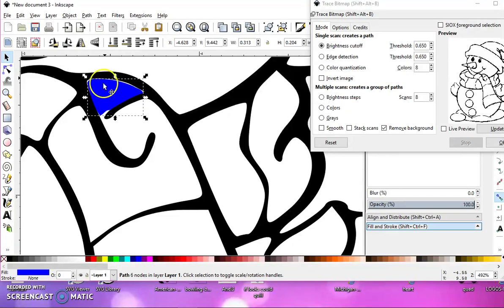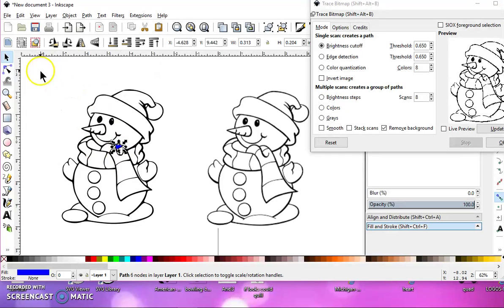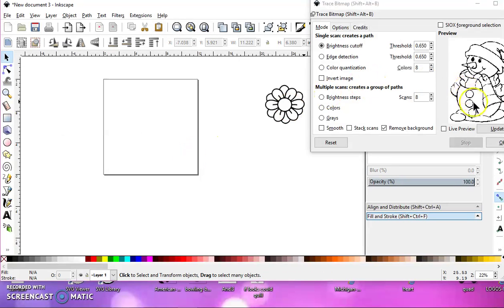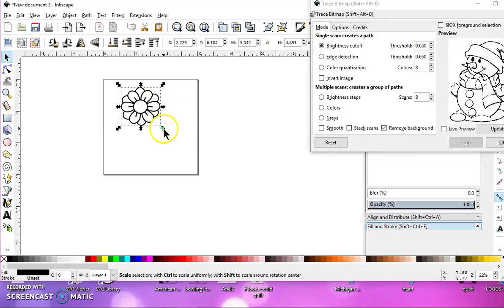As you can see it didn't fill all the way to the lines, but I'm going to get into that right now. To start off, you want to make sure that you have a good solid image to work with.